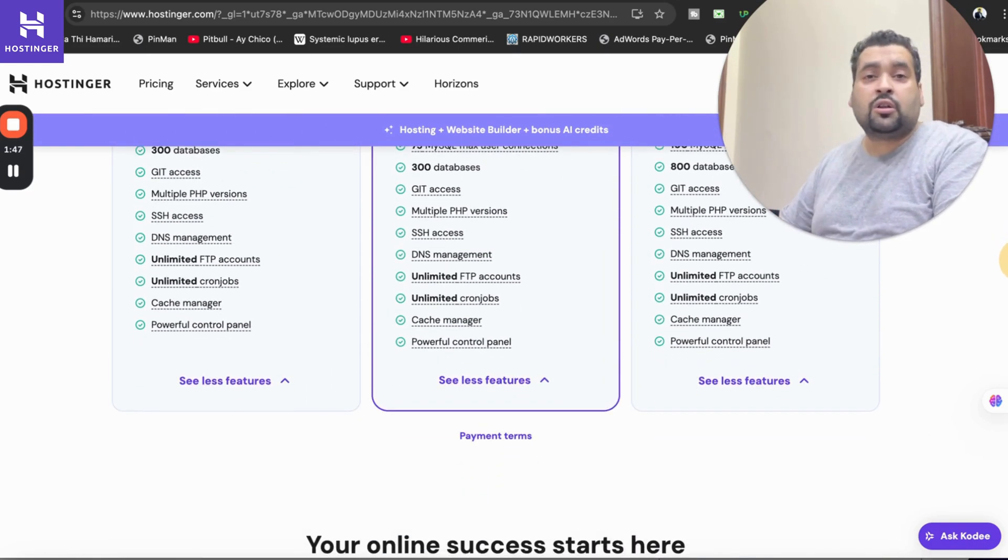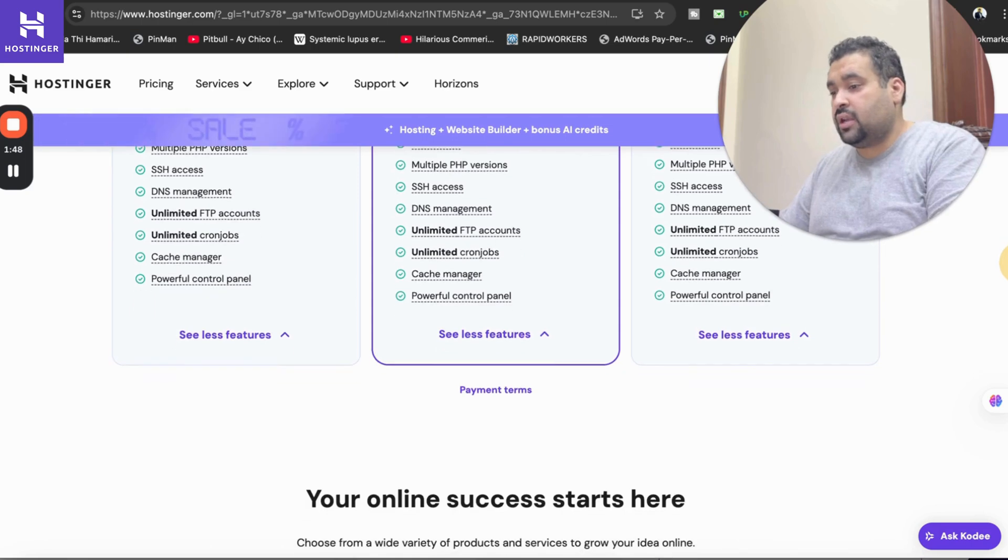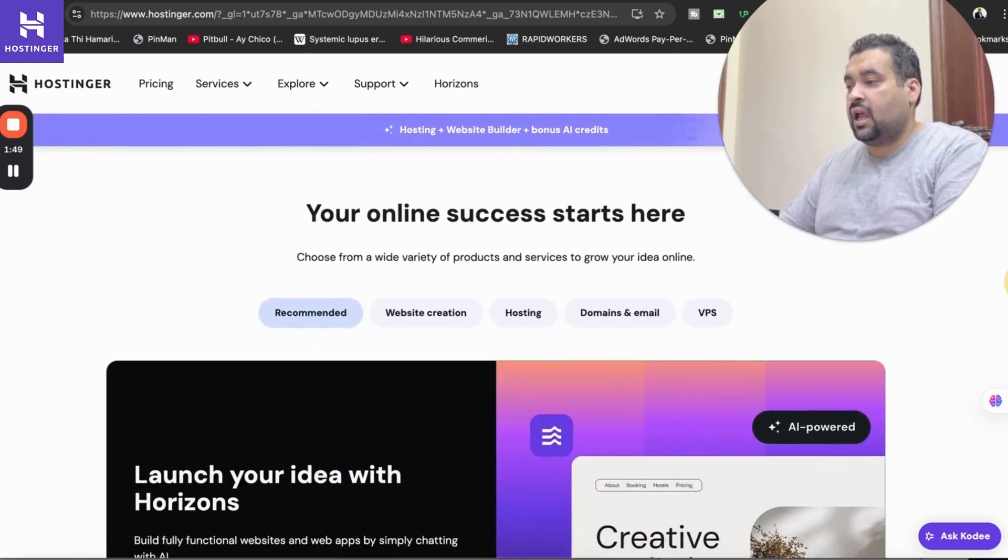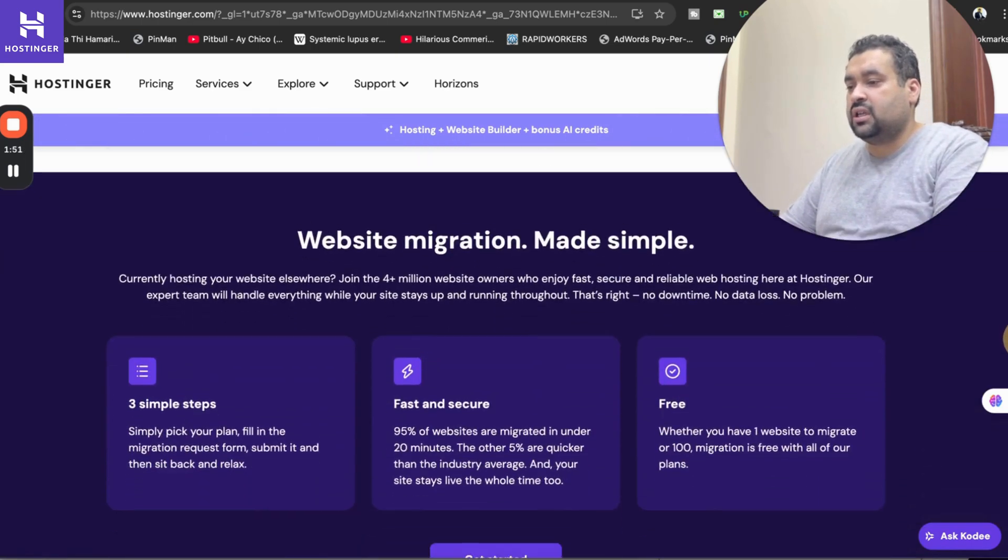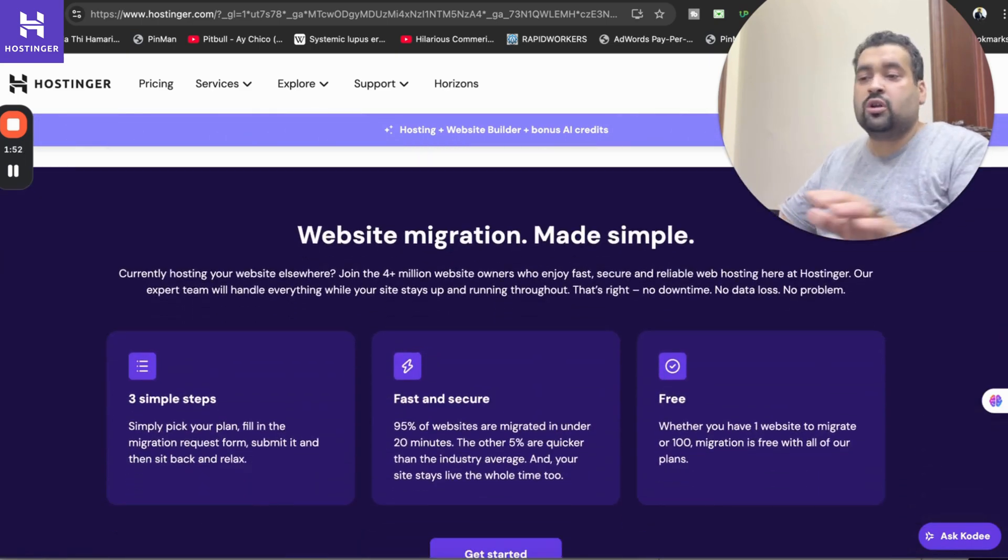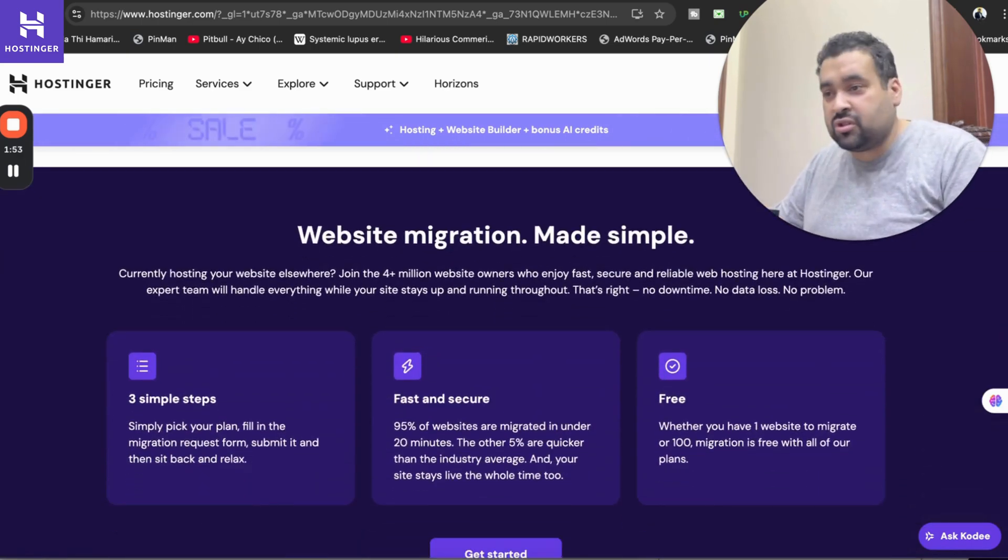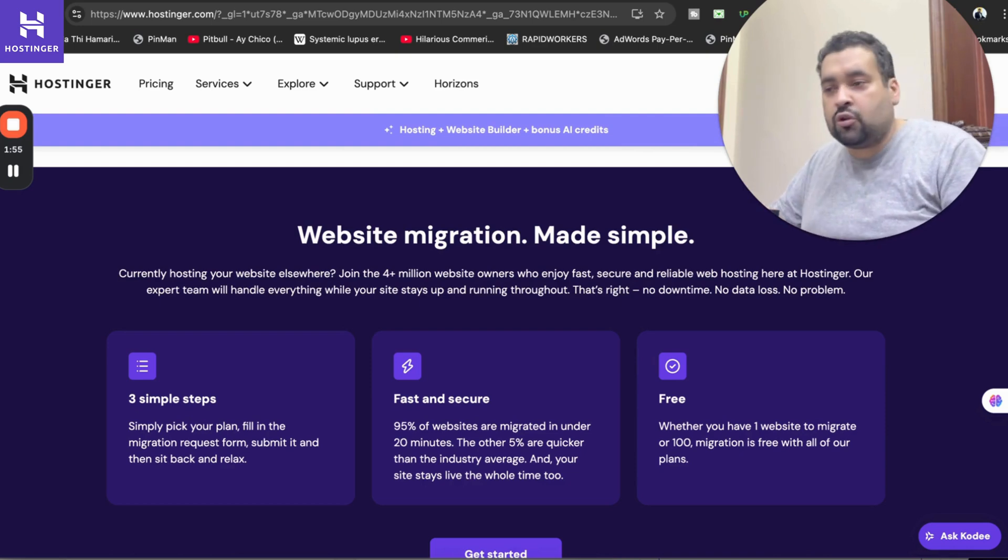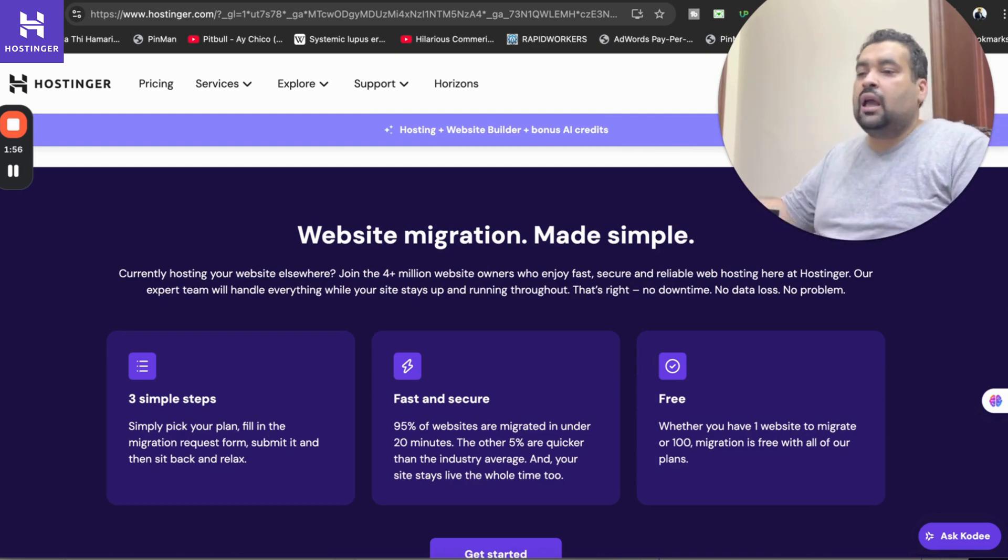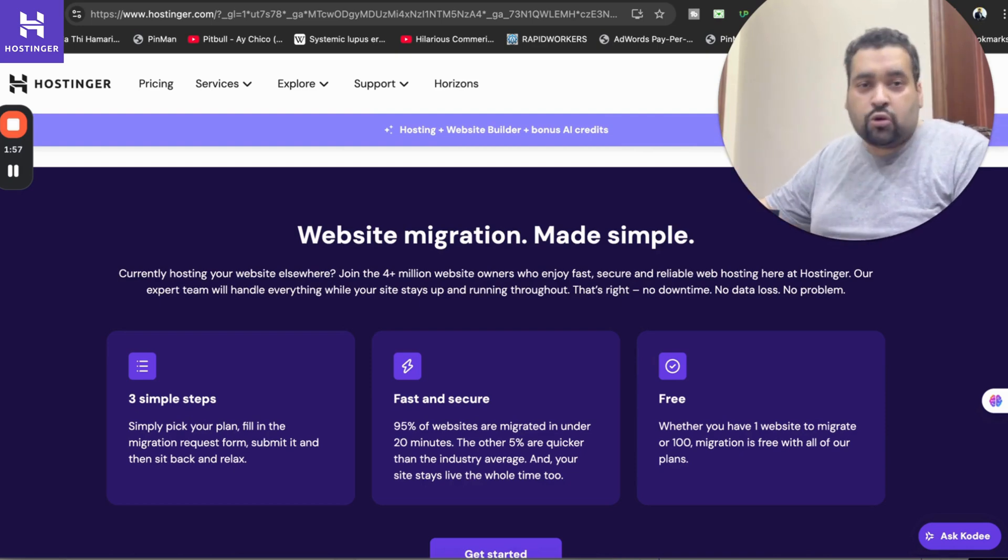99.9% uptime guarantee, so many things you can do thorough research yourself regarding the plans. If you scroll below you may see that Hostinger also has a website migration service.